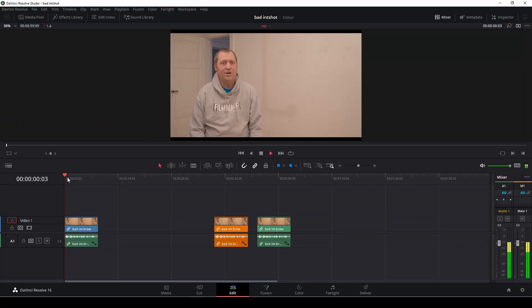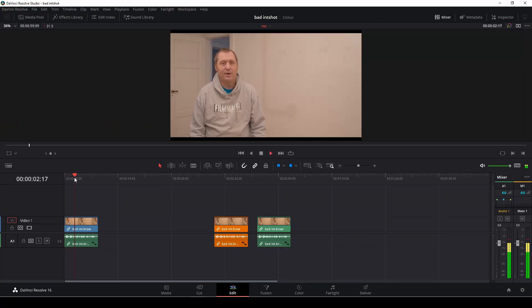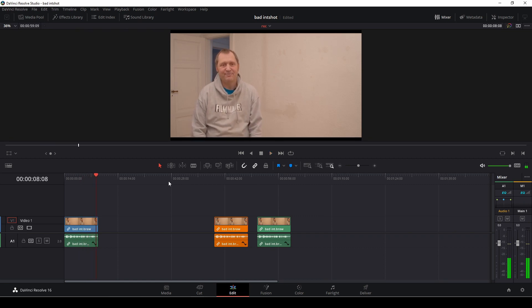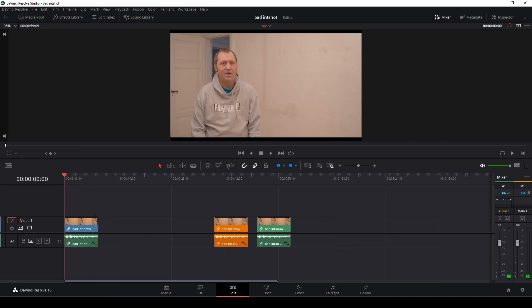Filmmaking is all about using your imagination and your creativity to make great, awesome stories. Okay, here are the clips we are going to work with, and I'm going to show you a couple of ways you can do this effect or how to fix a bad interview shot like this one. So let's get started.